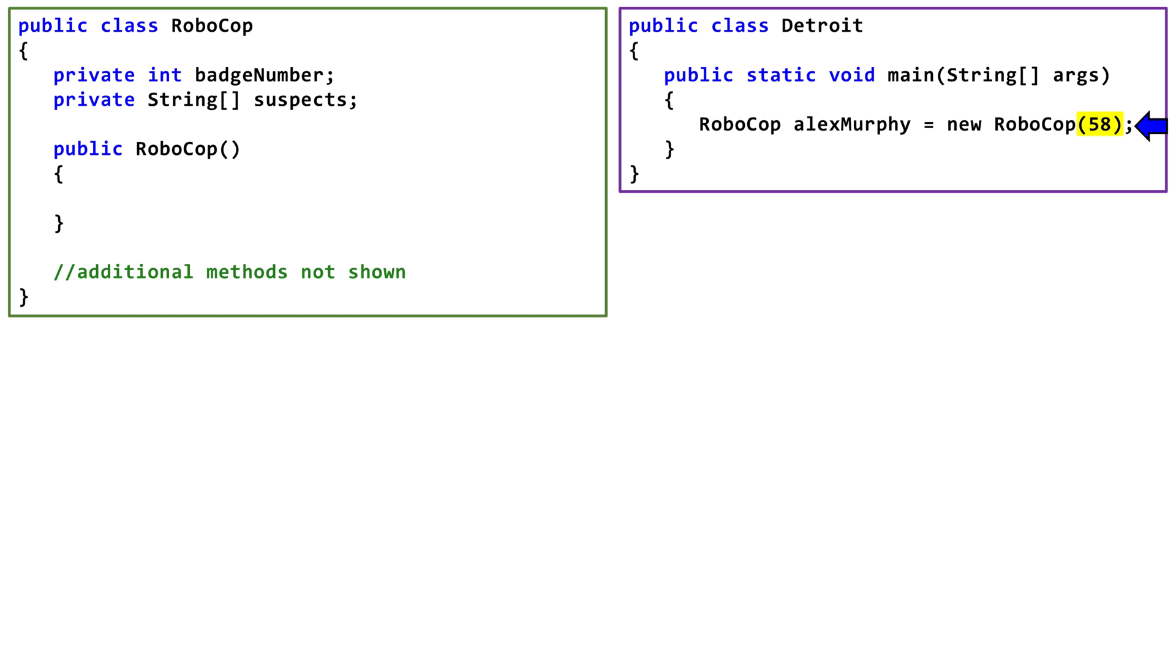In this case, there is no matching constructor, so the Detroit class will generate an error when we run it. To fix this, we either need to write a constructor in Robocop with an int parameter, or remove the int argument from the parentheses.